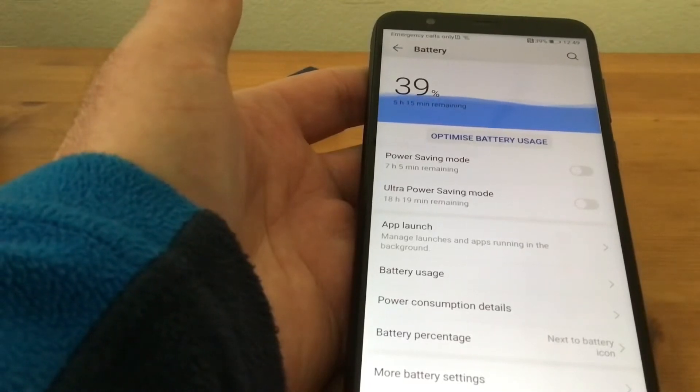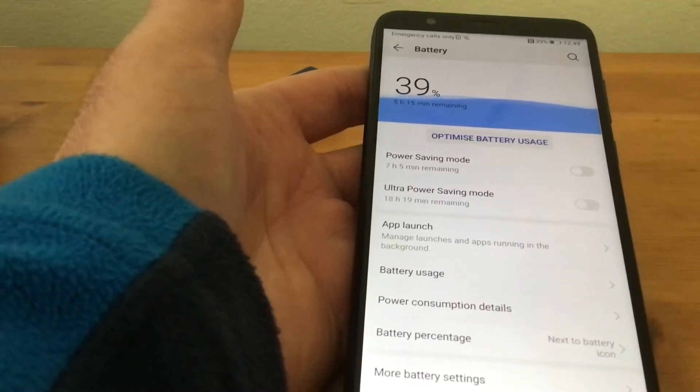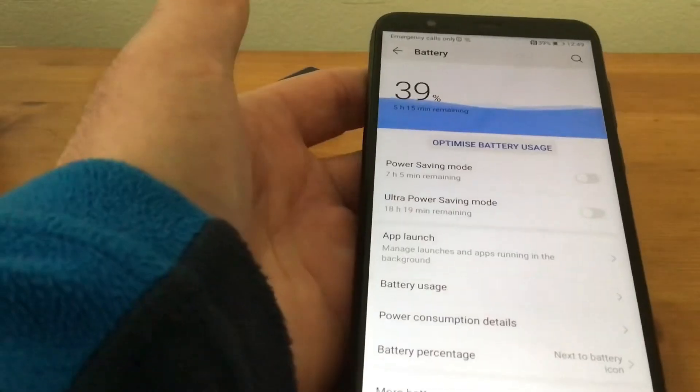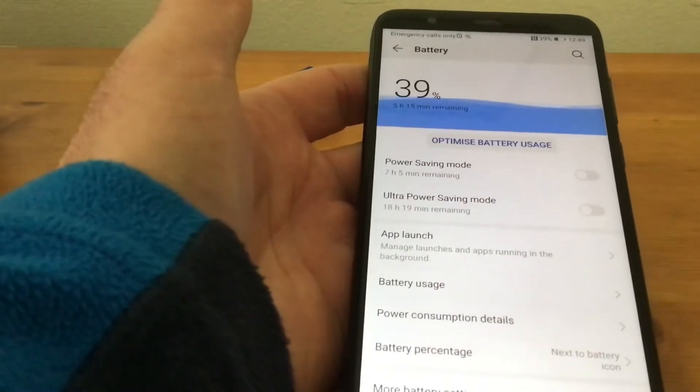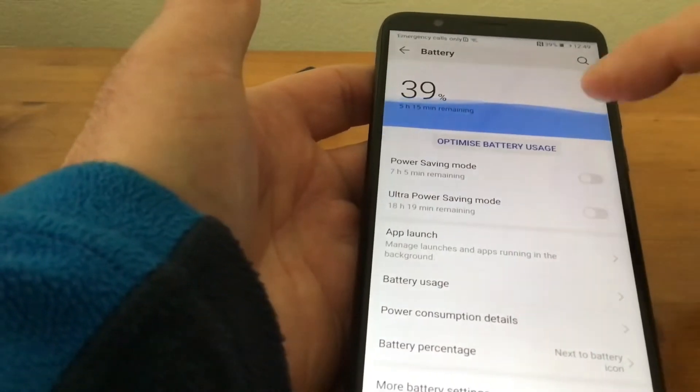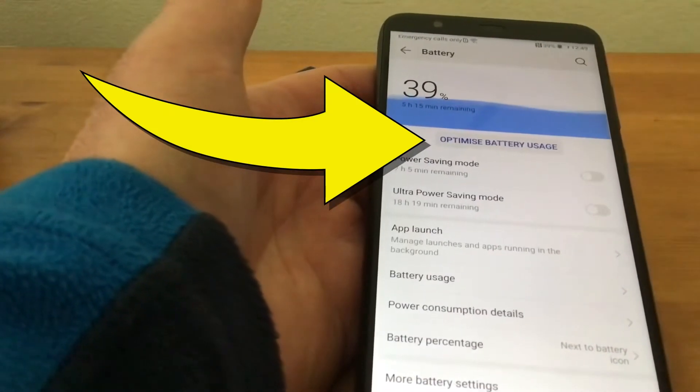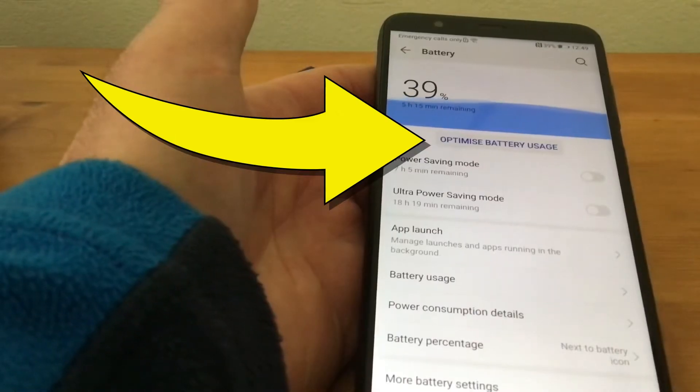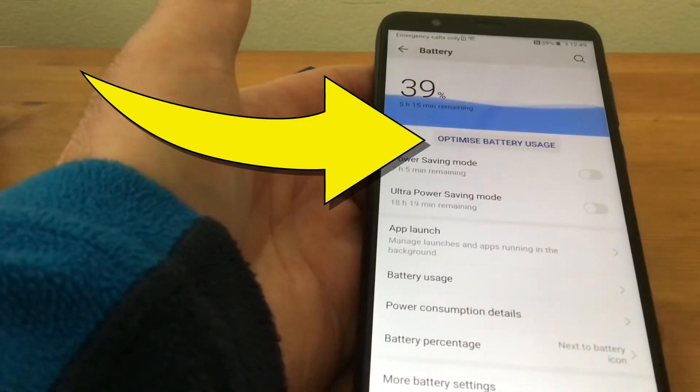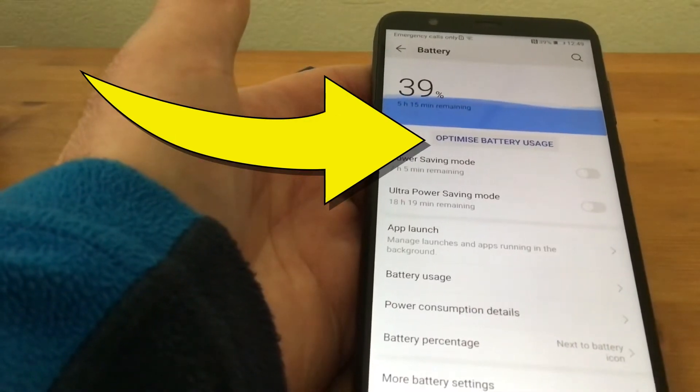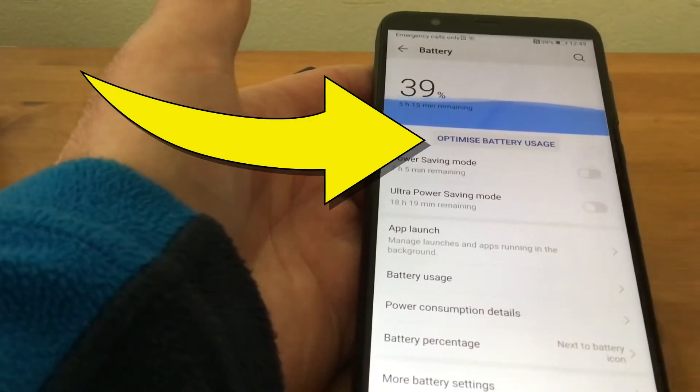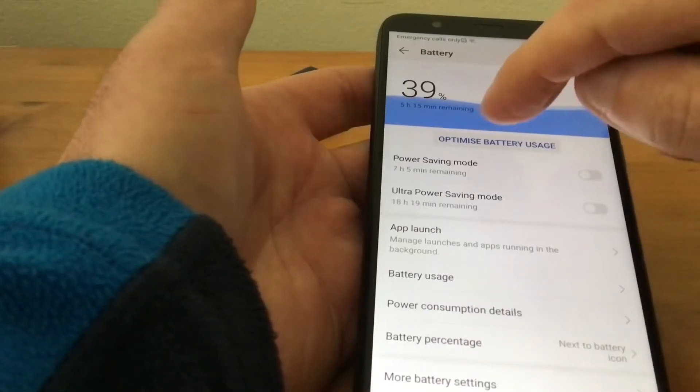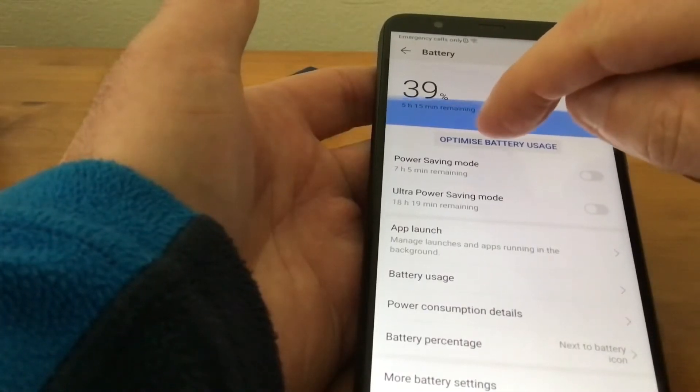Now what we do is tap Optimize Battery Usage, and what it'll do is find out how we can save extra time on the phone and extra battery life. So we'll tap on there.